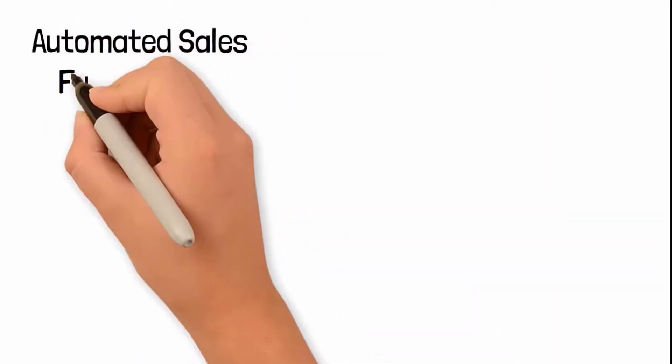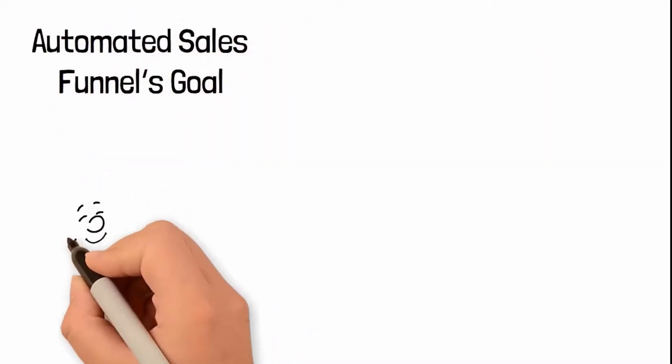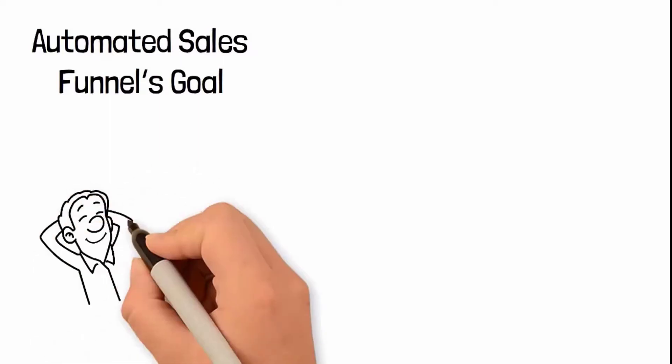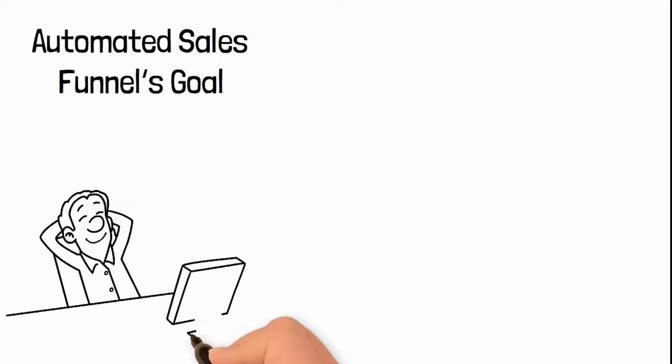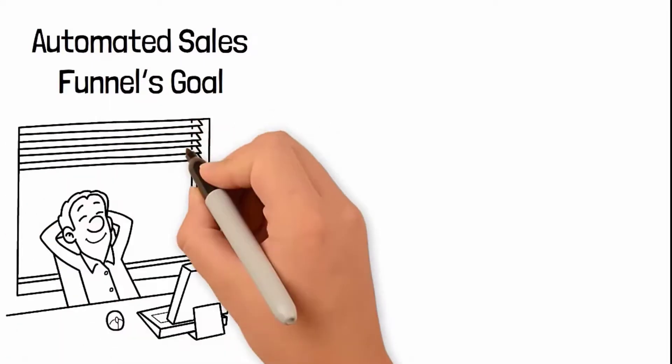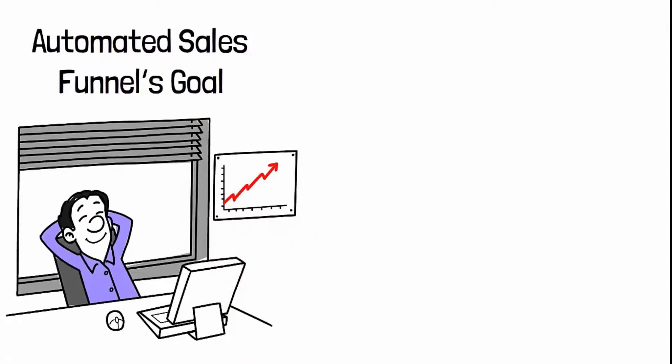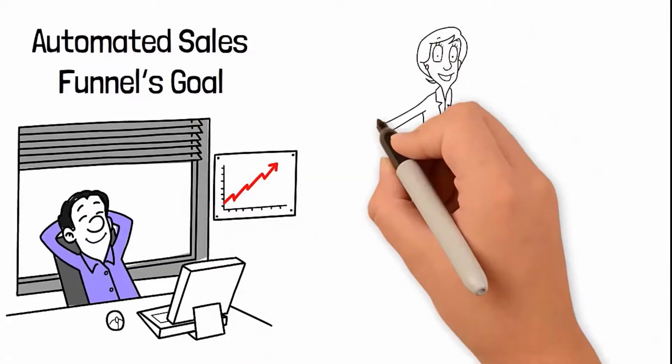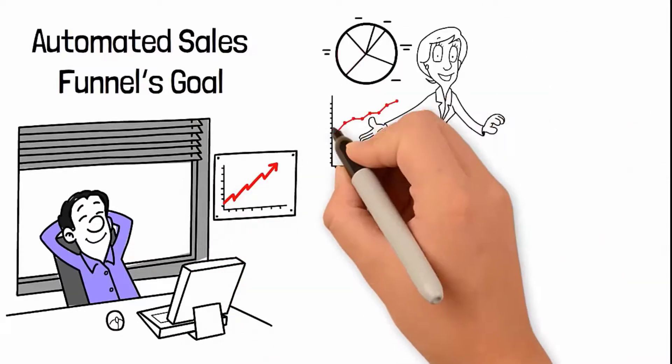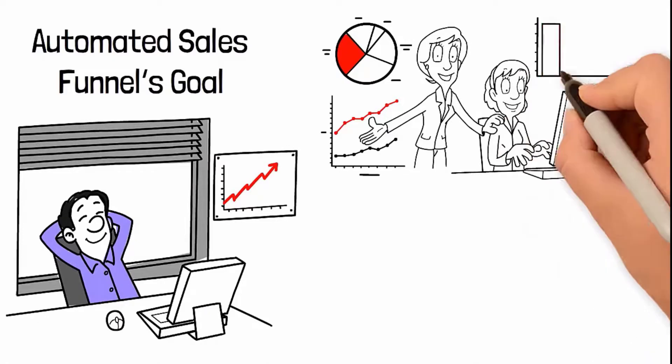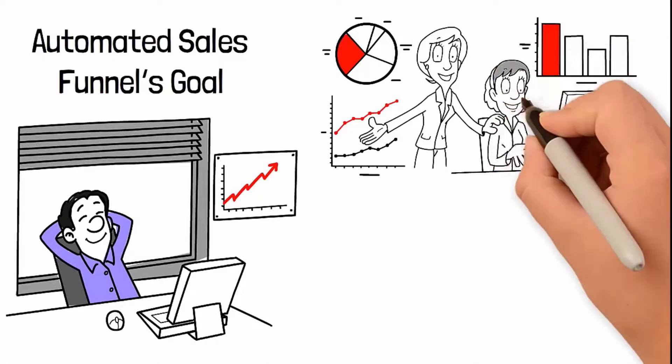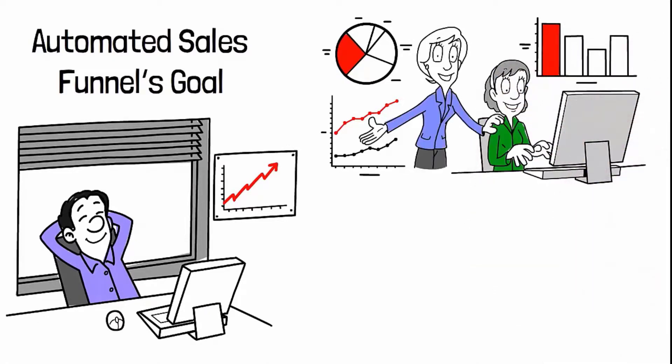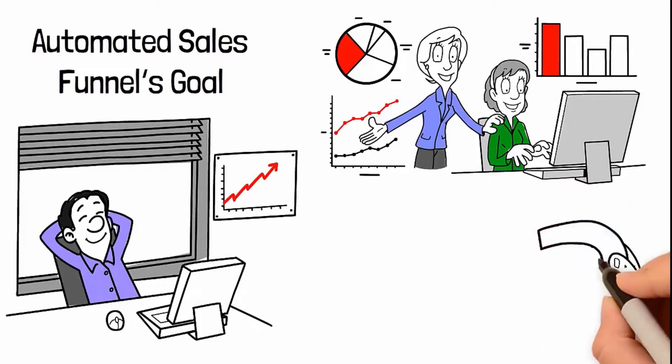Your automated sales funnel's goal is to allow you to have your sales work independently and enable you to focus your attention on other areas of growing your business. By automating your sales process, you can capture leads, analyze what is and isn't working, iterate those actions, and reset the process more efficiently.